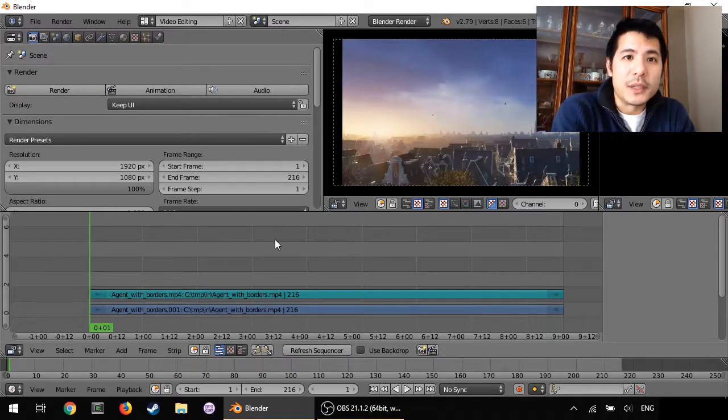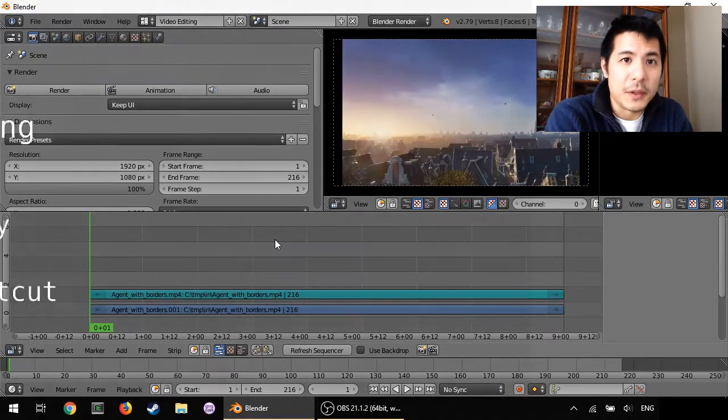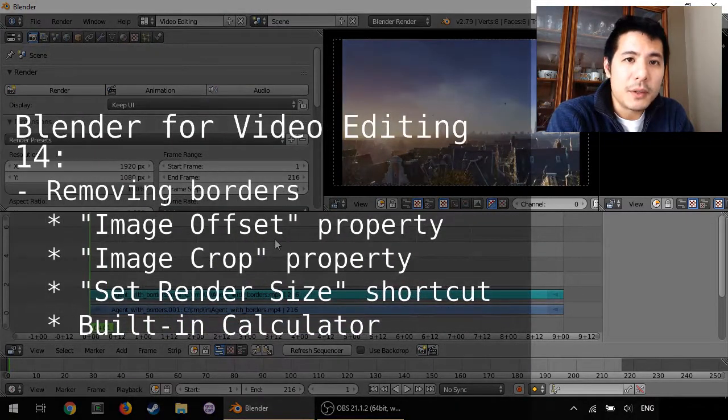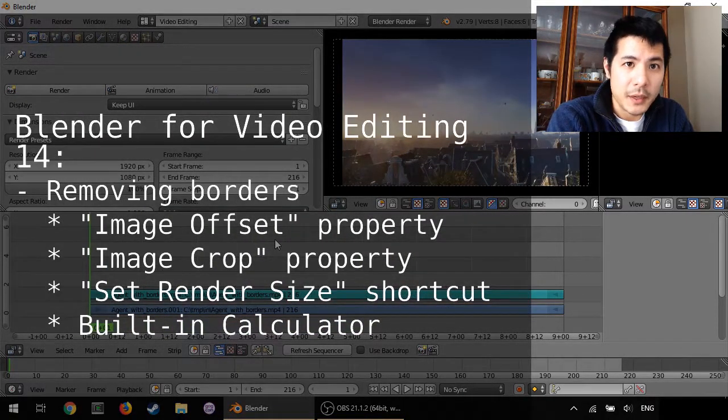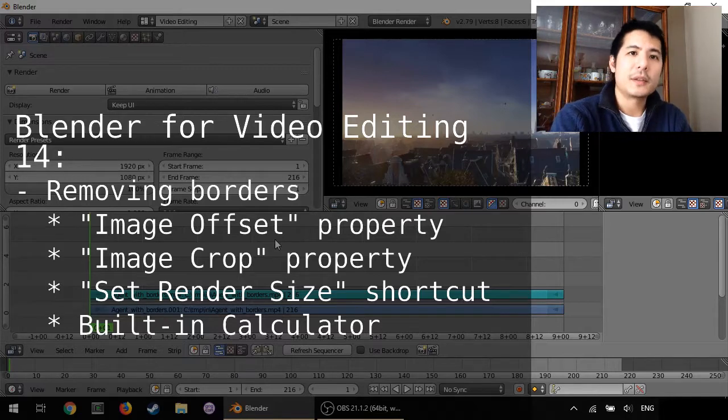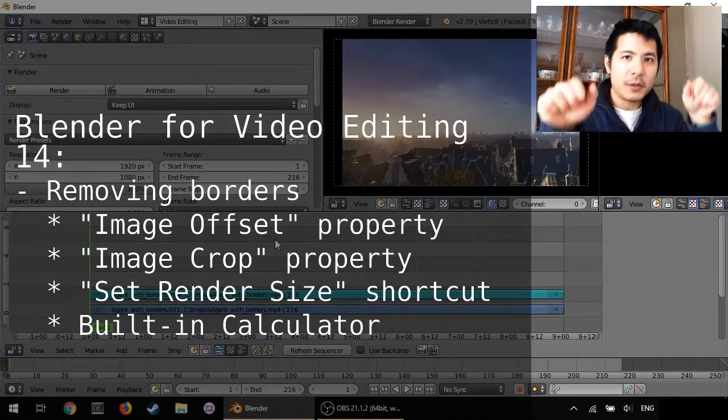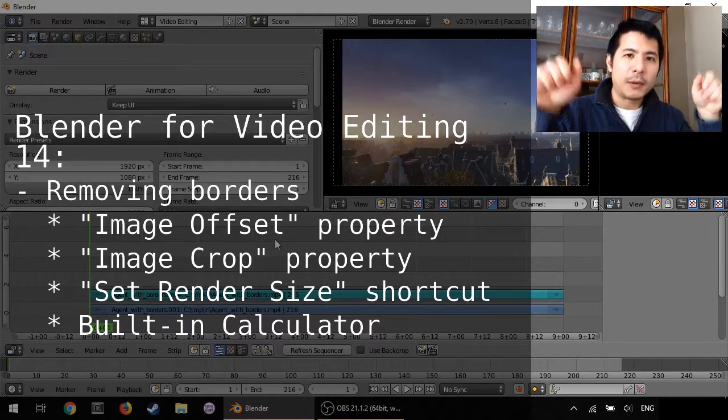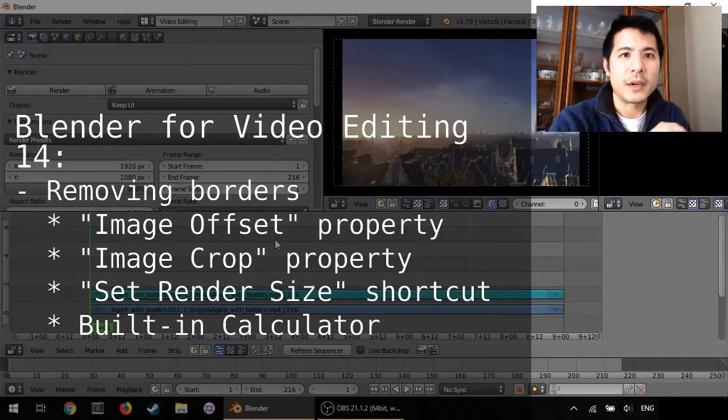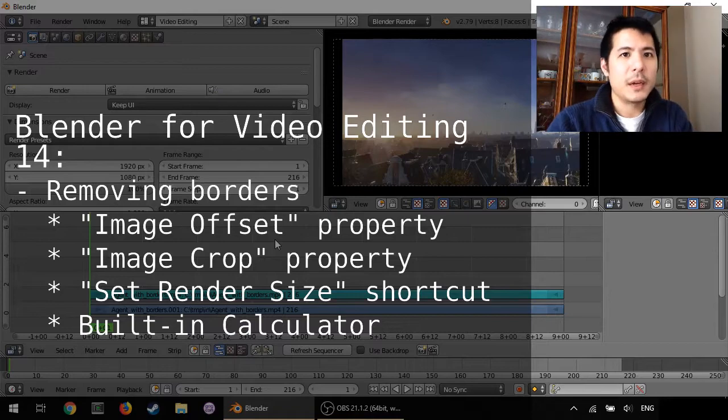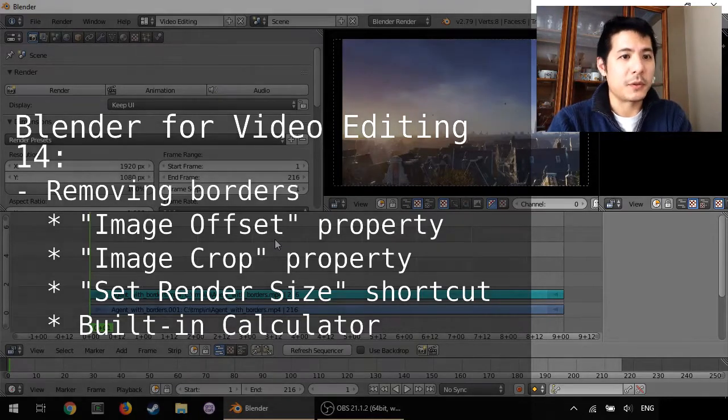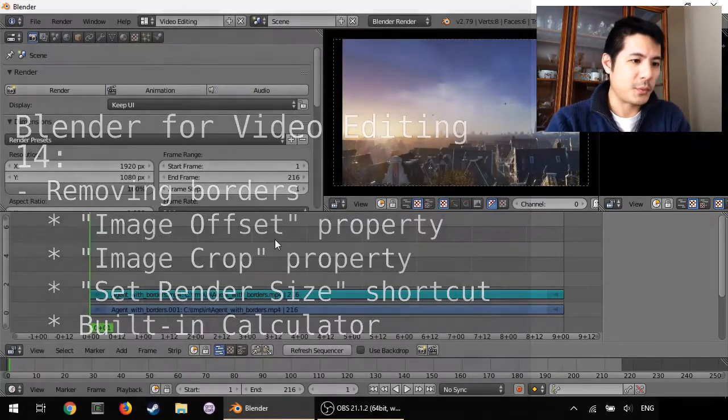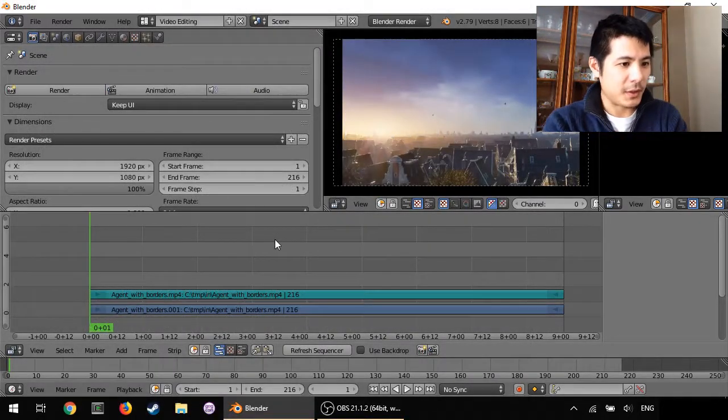Hello and welcome to this 14th video on using Blender for video editing. In this session we're going to talk about how to get rid of the black bars that are on either side of your source video if it has one like this one does.